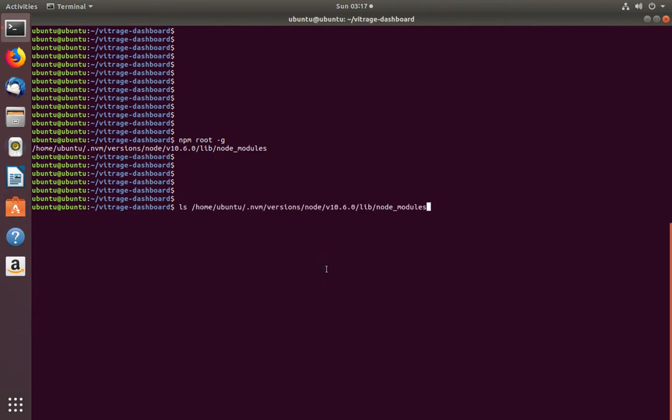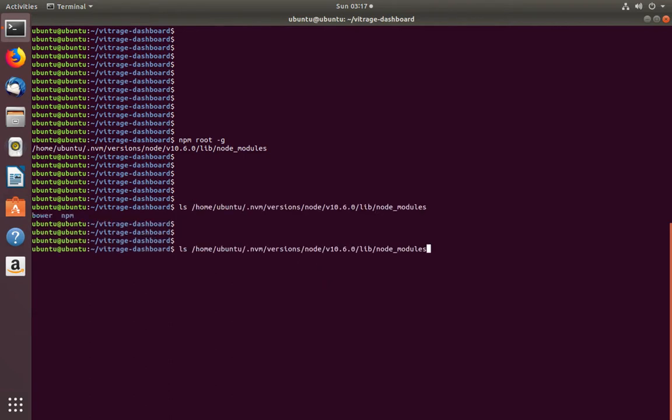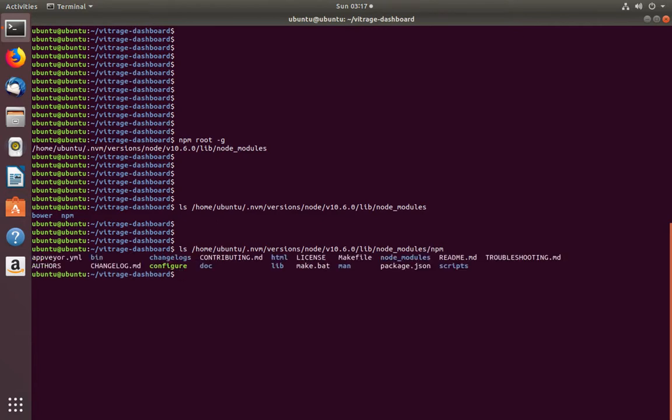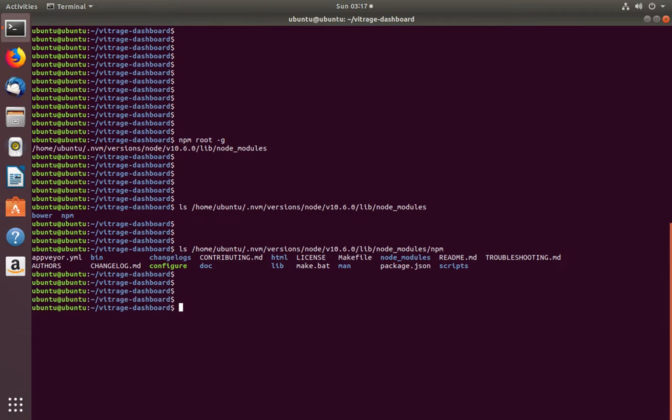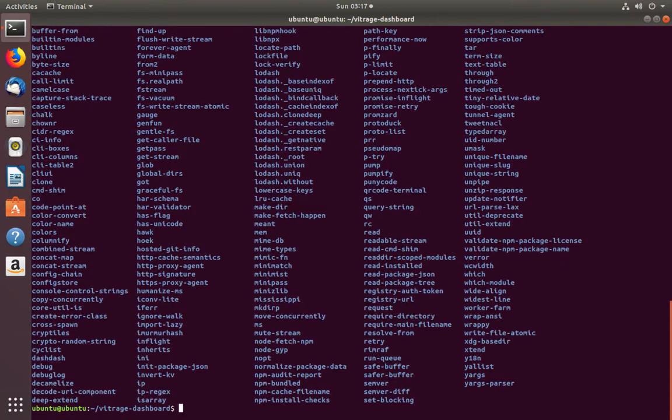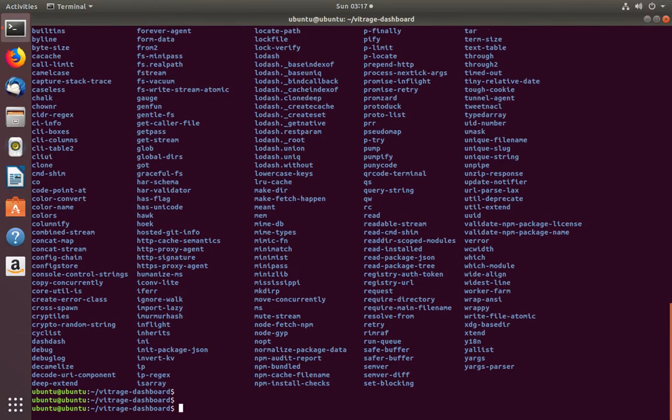ls in that particular path. You can see the npm packages and npm/node_modules—these are